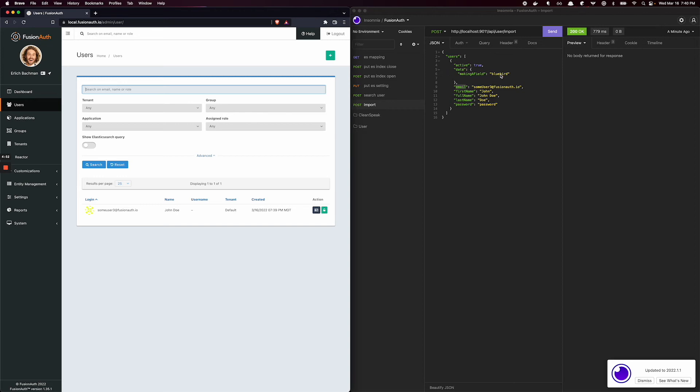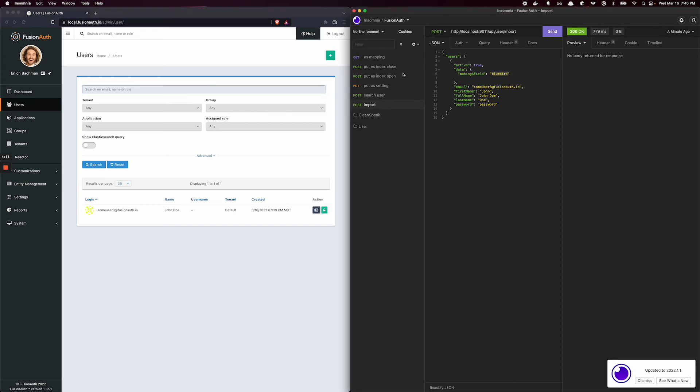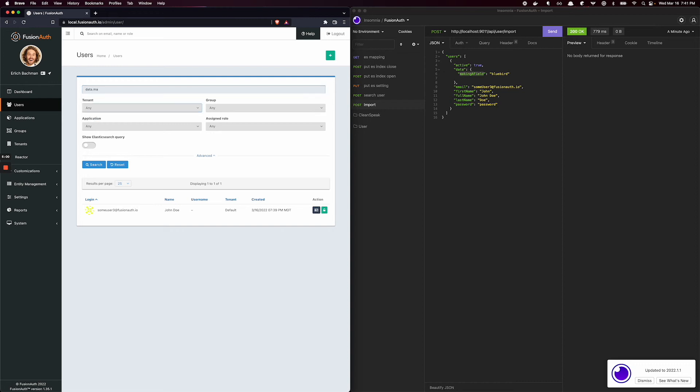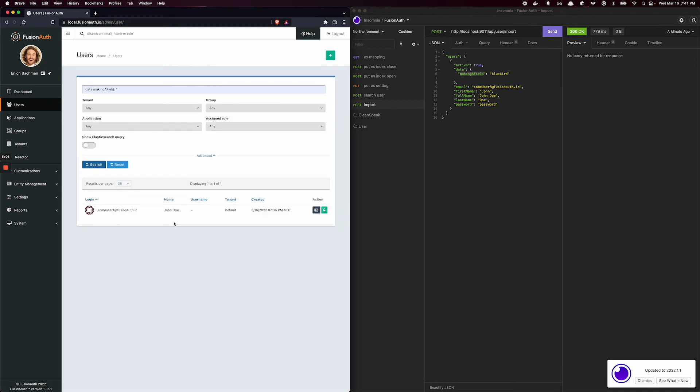And even then, like if we did this, data.making_a_field, if we do all of it again, we just get the one, not the two.